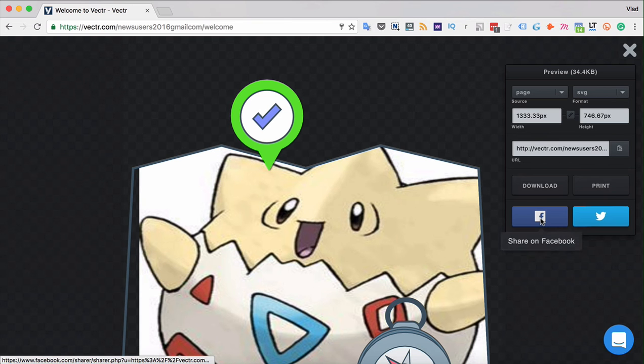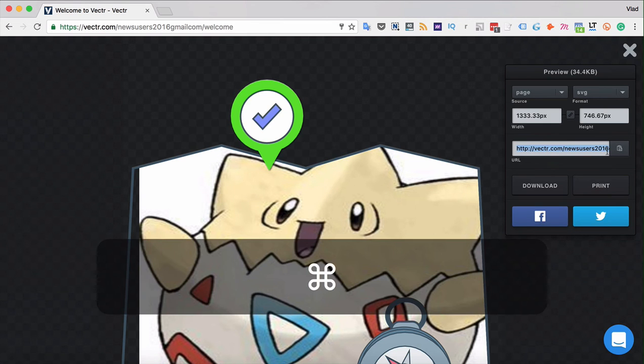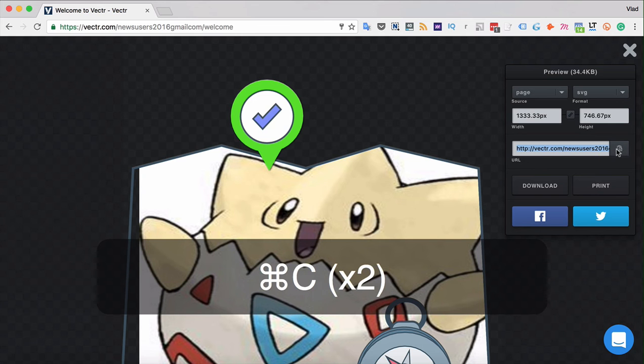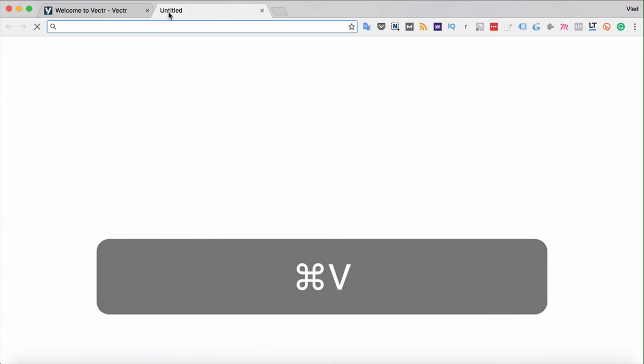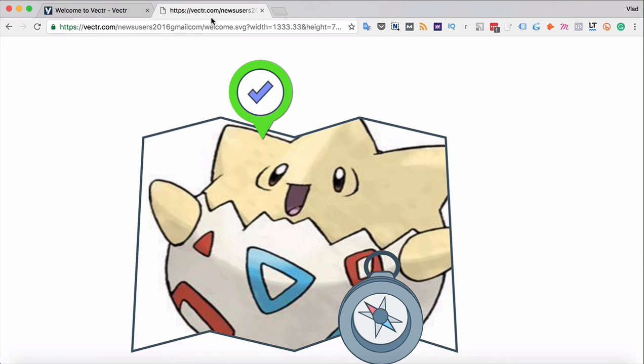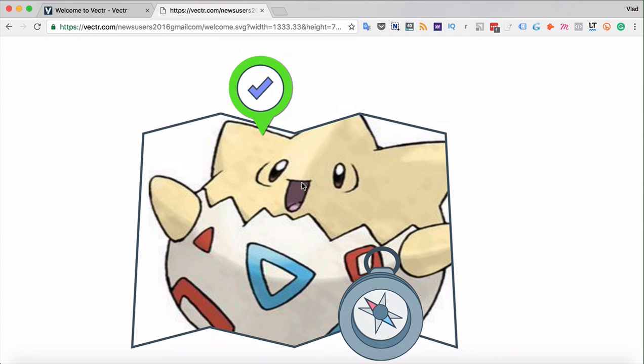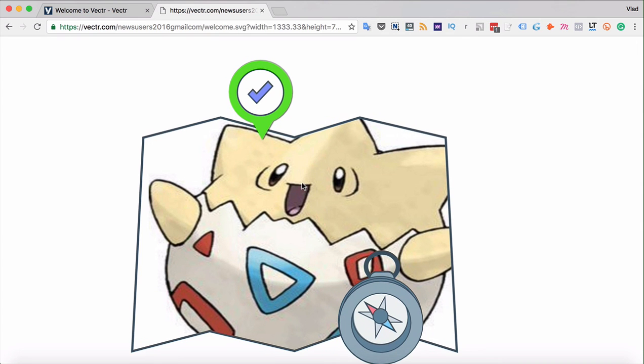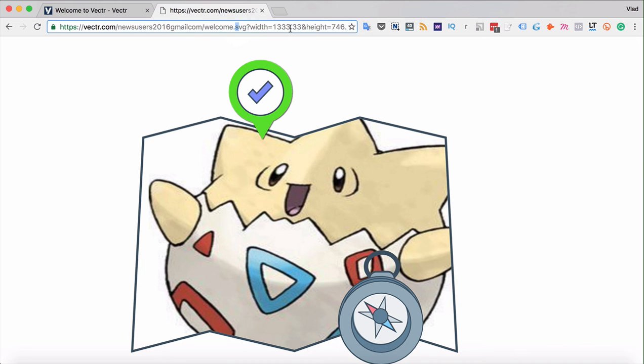You can share the file via the unique URL which is located over here. You can copy it using Command C or simply click here and then send it to your friends. When they paste it into the address bar, the file will be visible directly in their browser together with some of its properties like the format, width, and height.